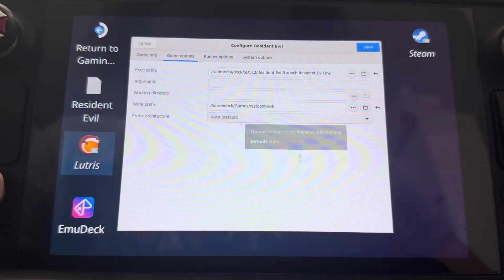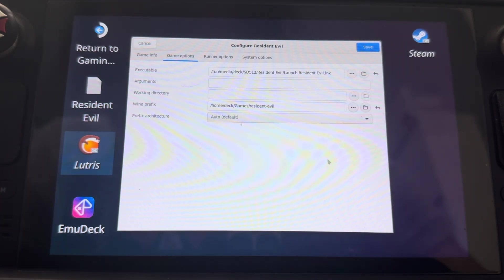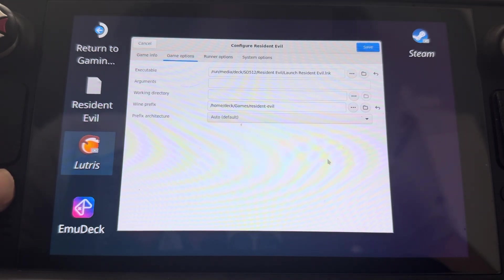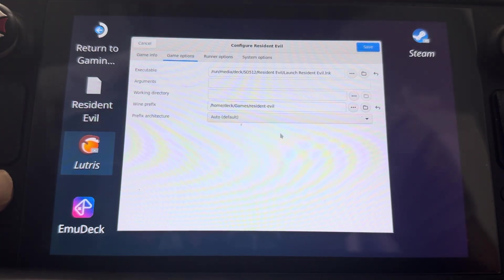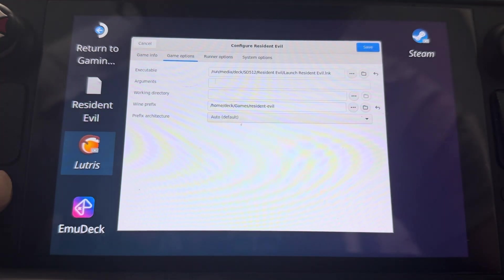You're going to want to put the launch Resident Evil dot L.M.K. That is what you're going to use to launch the game. And there's some other options that you're going to want to put.